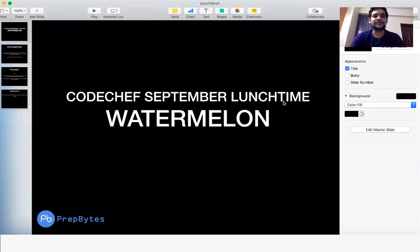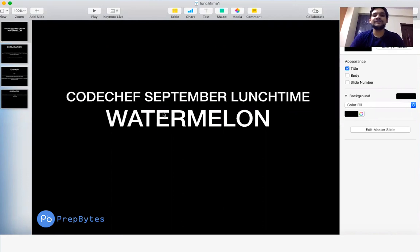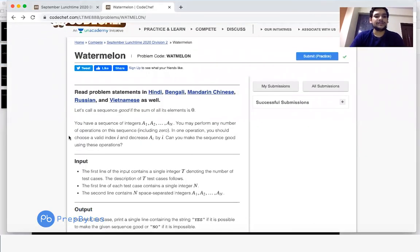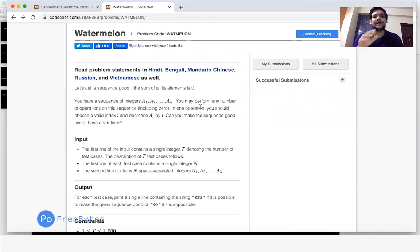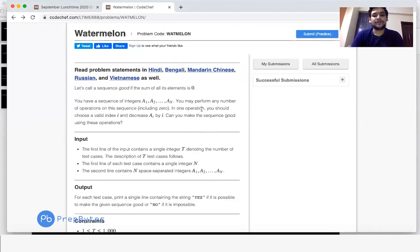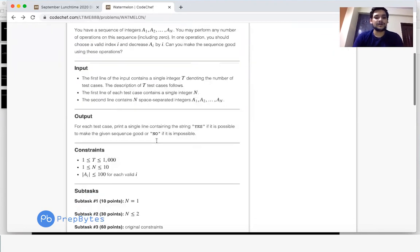Hello everyone. In this video we are going to see the watermelon question from Codeforces September lunchtime. In the question, it is said that we call a sequence good if the sum of all its elements is 0. You have a sequence of integers a1 to aN, for example 1, 2, 3, 4, 5, 6, 7, and we want to make its sum 0.